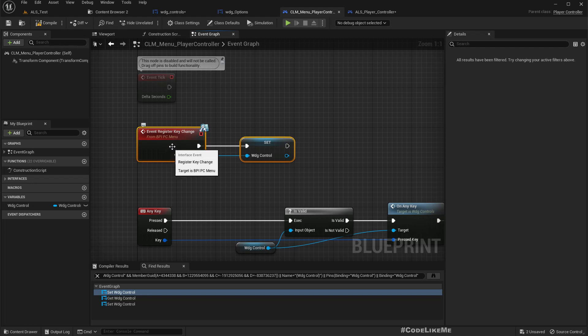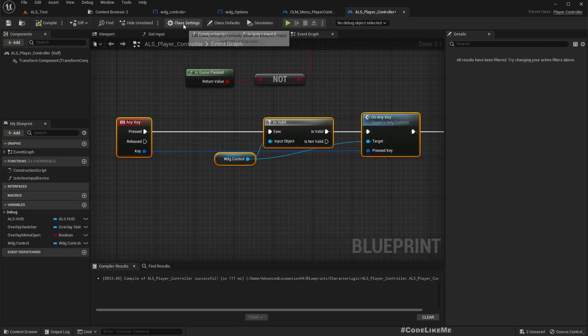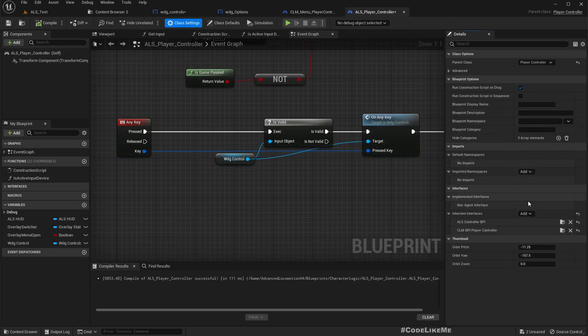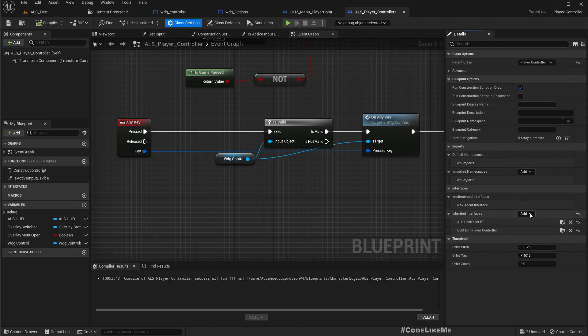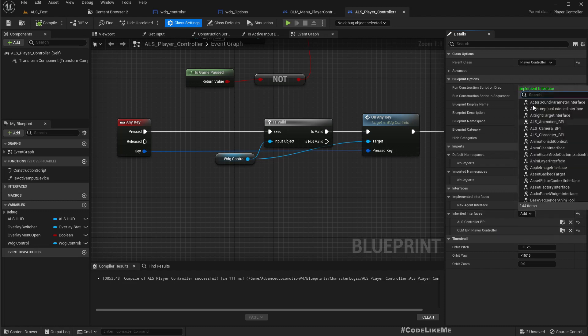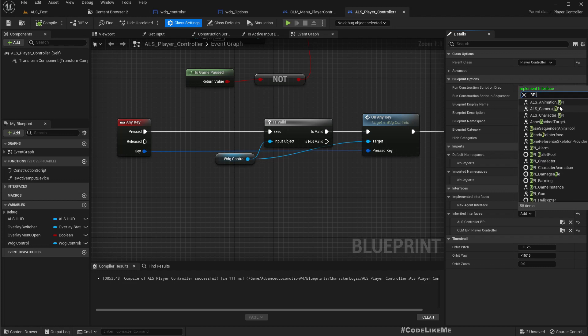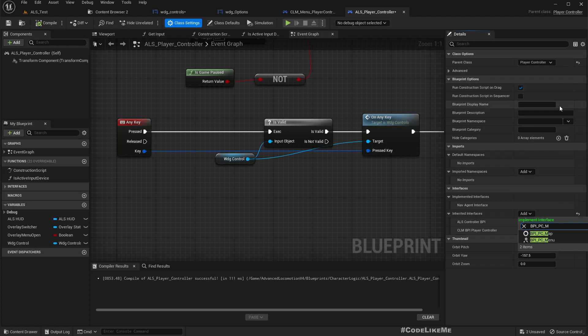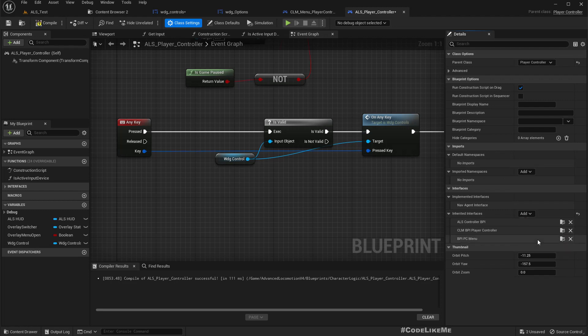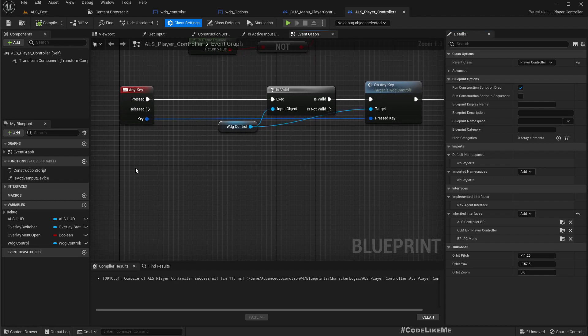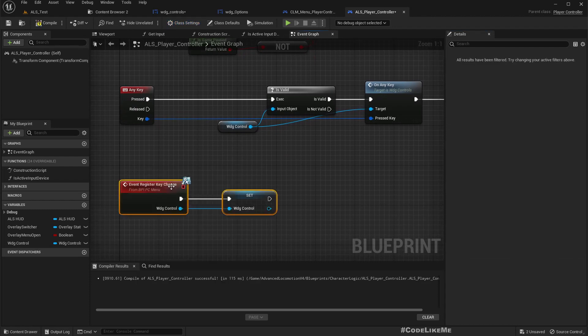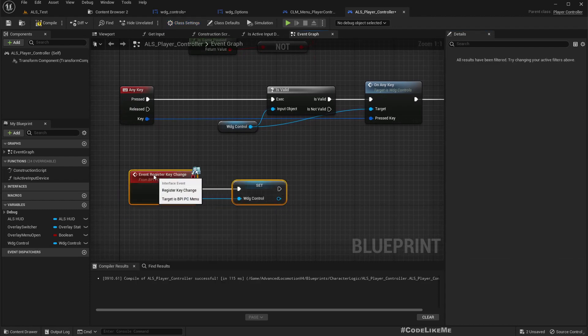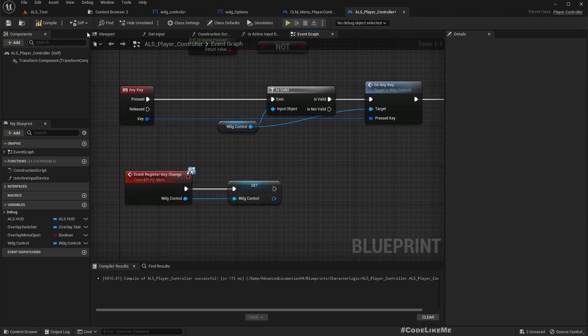But this is implemented through BPI PC menu, so player controller menu. Did I implement that here? No, so let's add it. BPI PC menu. Okay, now this works.